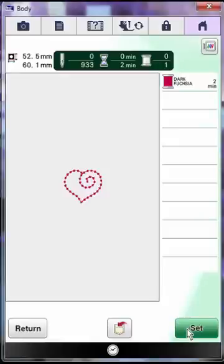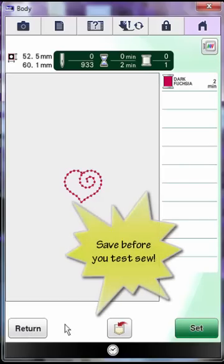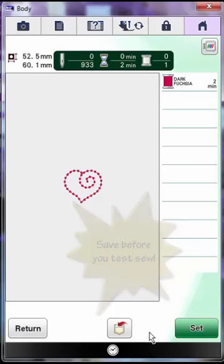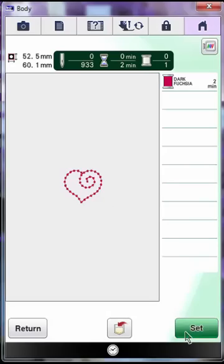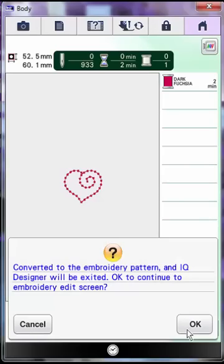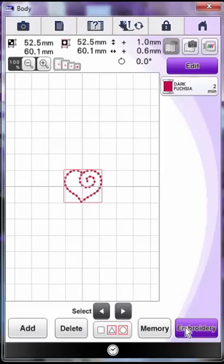If you don't like your design at this point, you can still go back and adjust it by touching the return icon located at the bottom of the page. It's a good idea to save it so that if you do need to make any changes after you've sewn it out, you won't have to start over. So touch the save key here to save it into the machine memory. Touch the set key to set the design on the design page. When you do that, you will get another message that will pop up on the screen that says converted to the embroidery pattern and IQ Designer will be exited. OK to continue to embroidery edit screen. Touch OK because it is OK to go to embroidery edit.